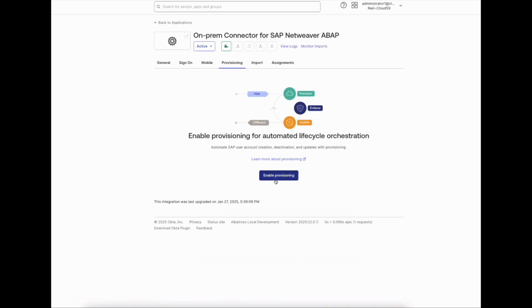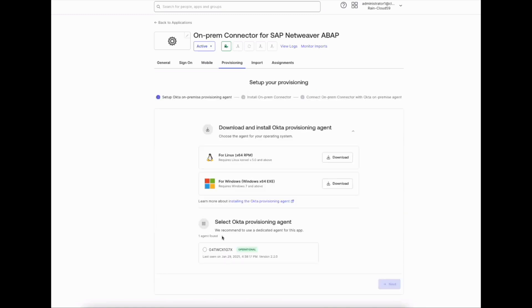The setup is an easy three-step process. Step one involves setting up the Okta on-prem provisioning agent. Once the agent is downloaded and installed, it'll show up here. Let me go ahead and select this and move on to the next step.